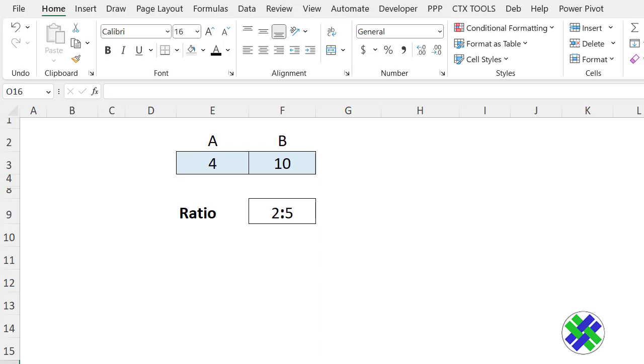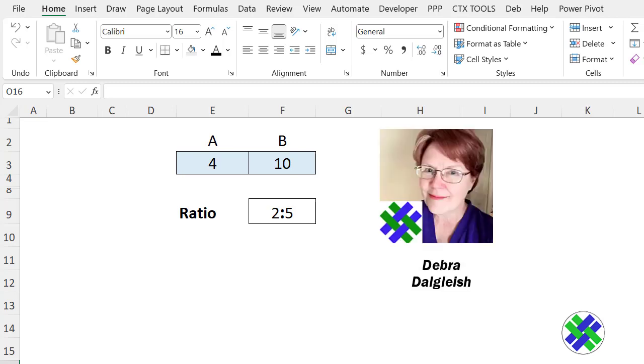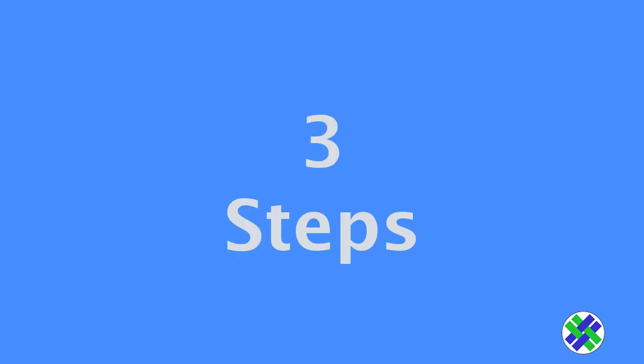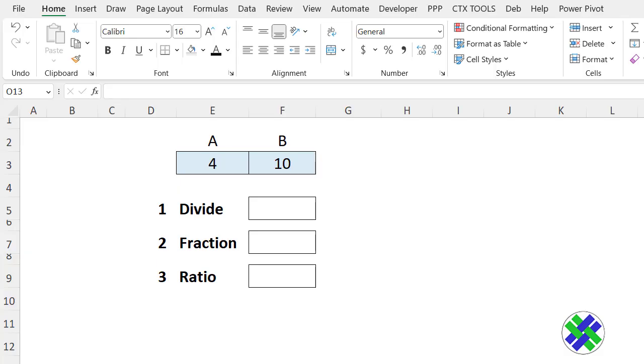In this video, we'll create an Excel formula to show two numbers as a ratio. This is Deborah Dalgleish from Contextures.com. We're going to build this formula in three steps.